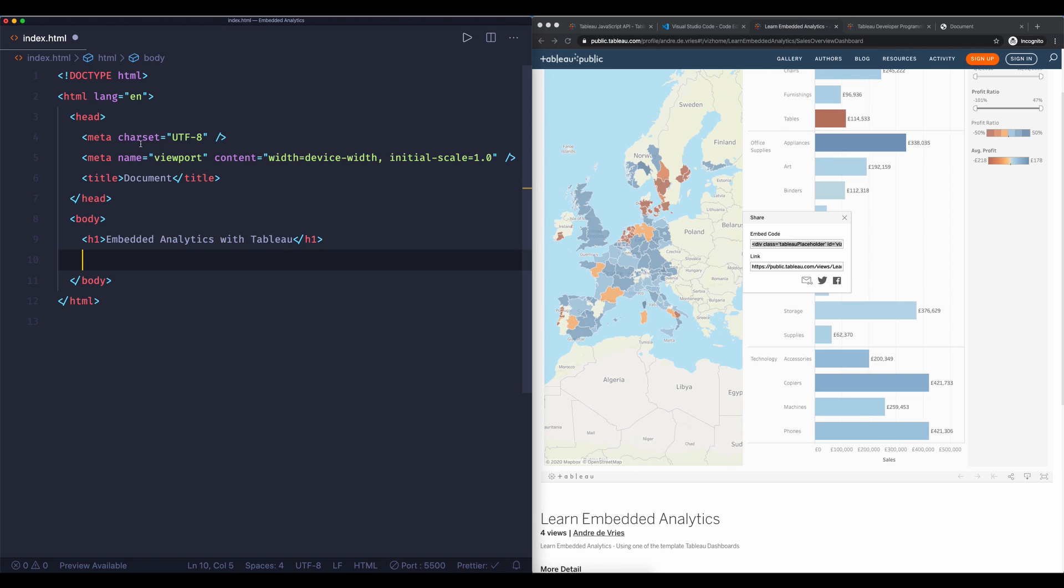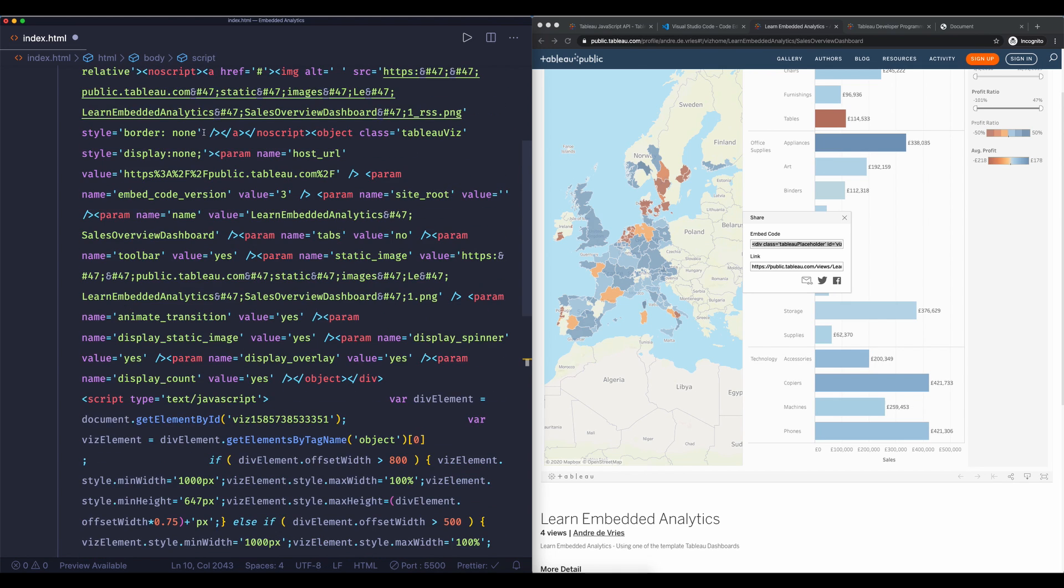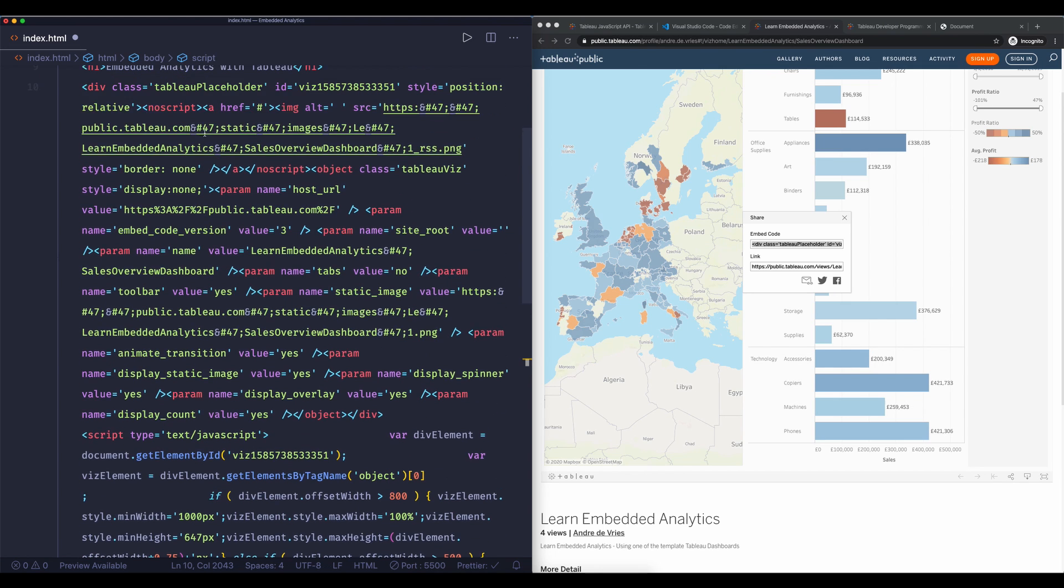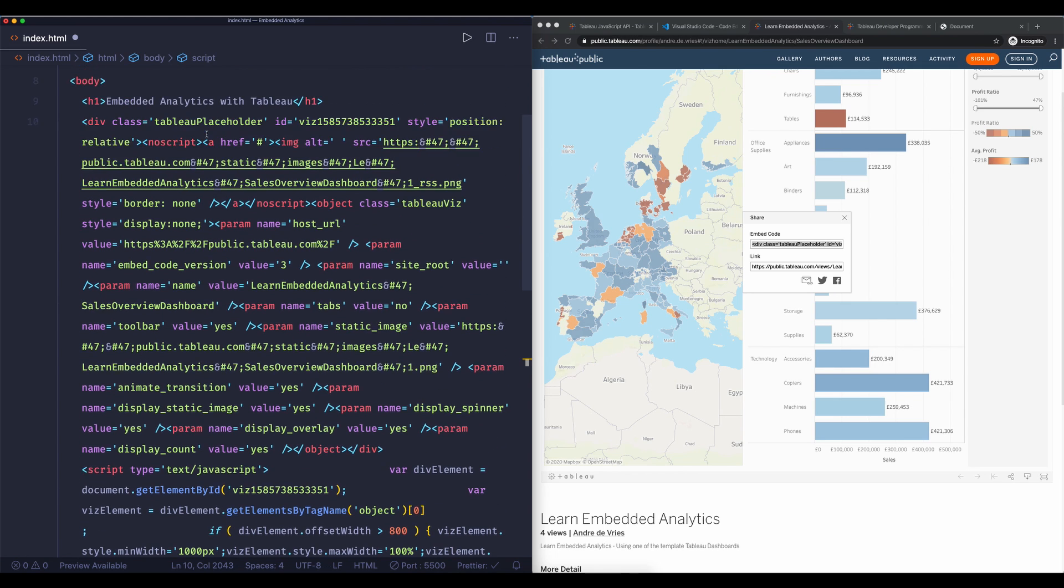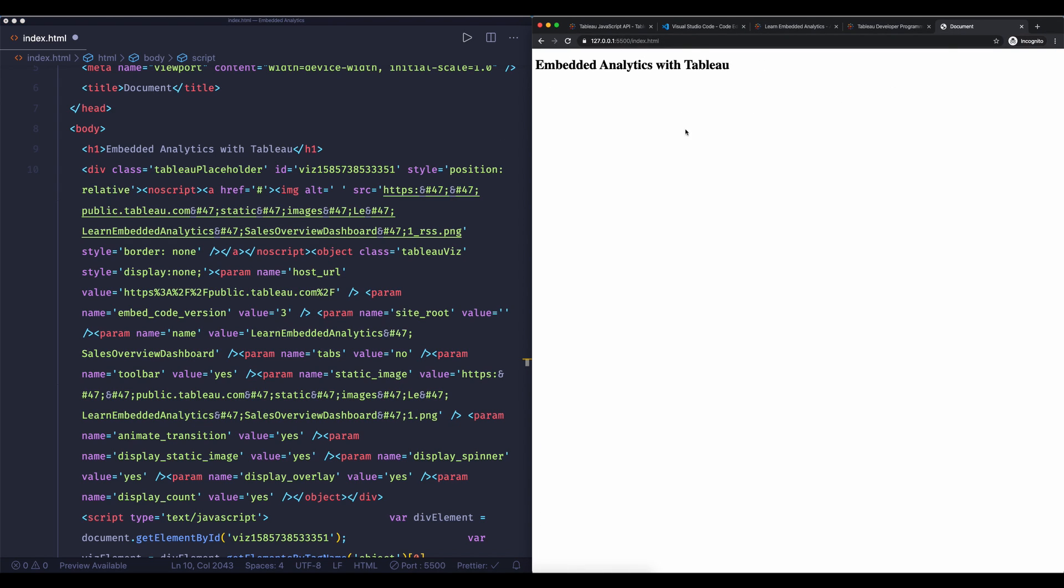Then go back into the HTML file and paste it in there. Now there will be a lot of code in here and this will probably don't make any sense to you at the moment but that doesn't matter because with this embed code you can easily embed a dashboard into your web page and you can do this anywhere. So we're using an HTML file, you can also do this in a CMS system so if you have for example WordPress you can also embed a dashboard in there.